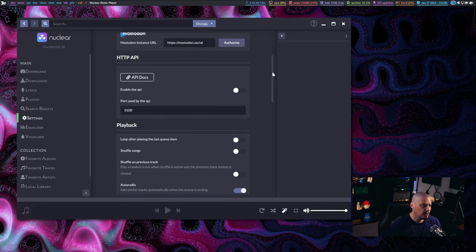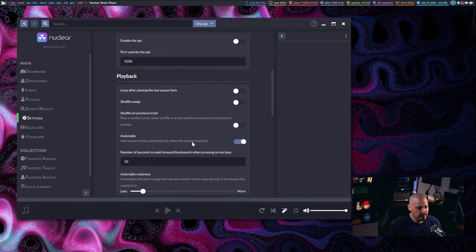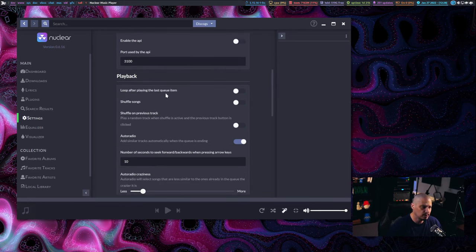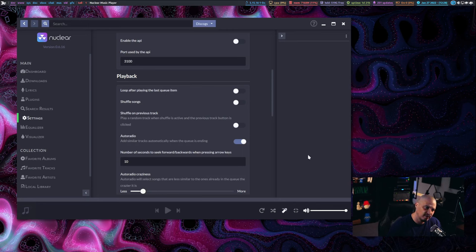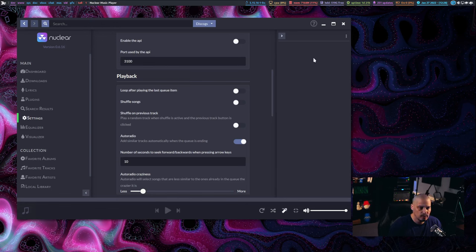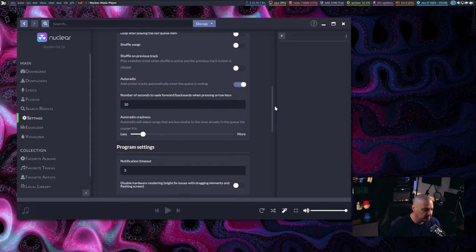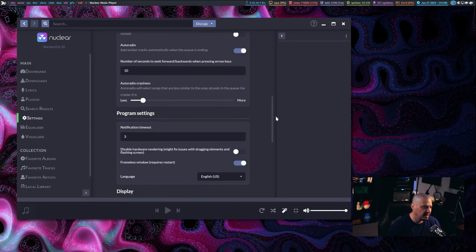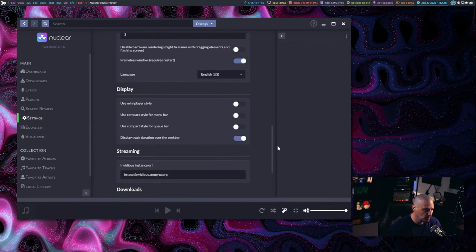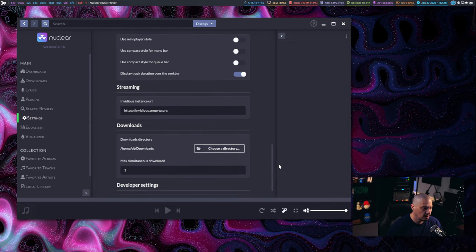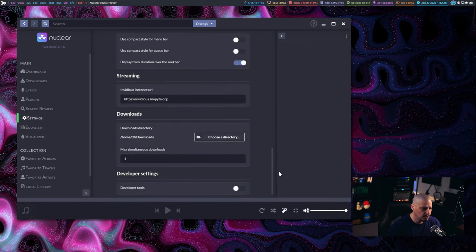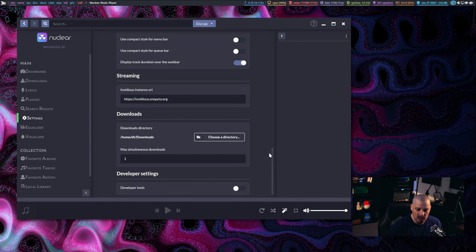Some of the other settings that are available include playback settings. For example, loop after playing the last queued item means if I have a playlist, it gets to the last song in the playlist, it plays it and then it loops back to the very first song in the playlist. You have some shuffling options as well. I've left everything as defaults for now.